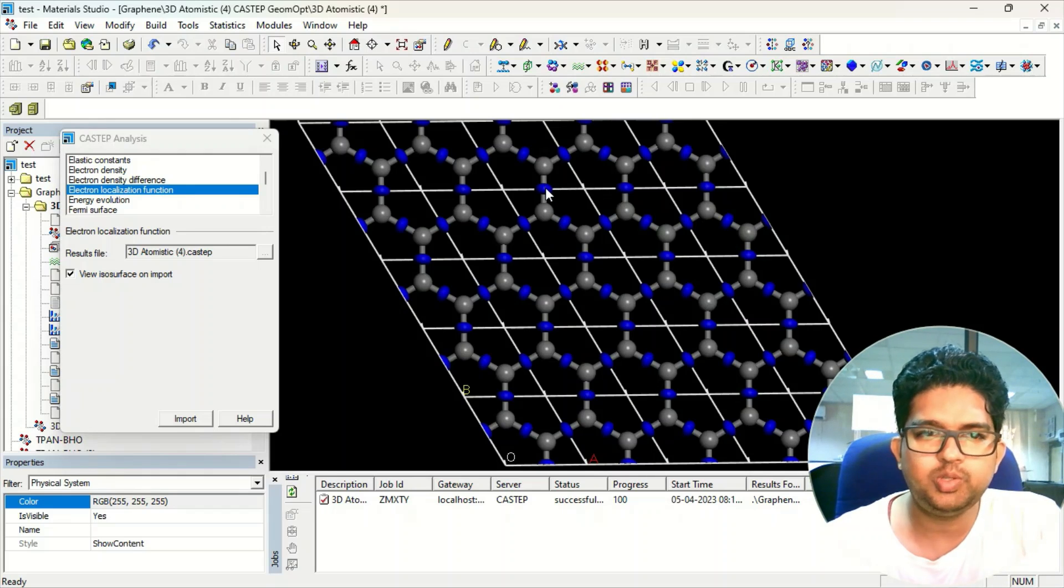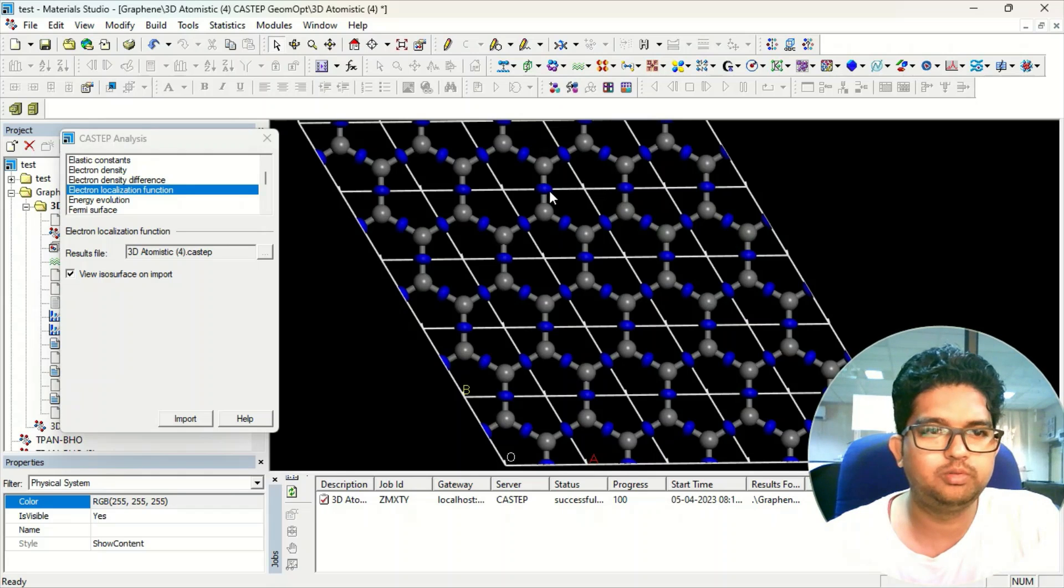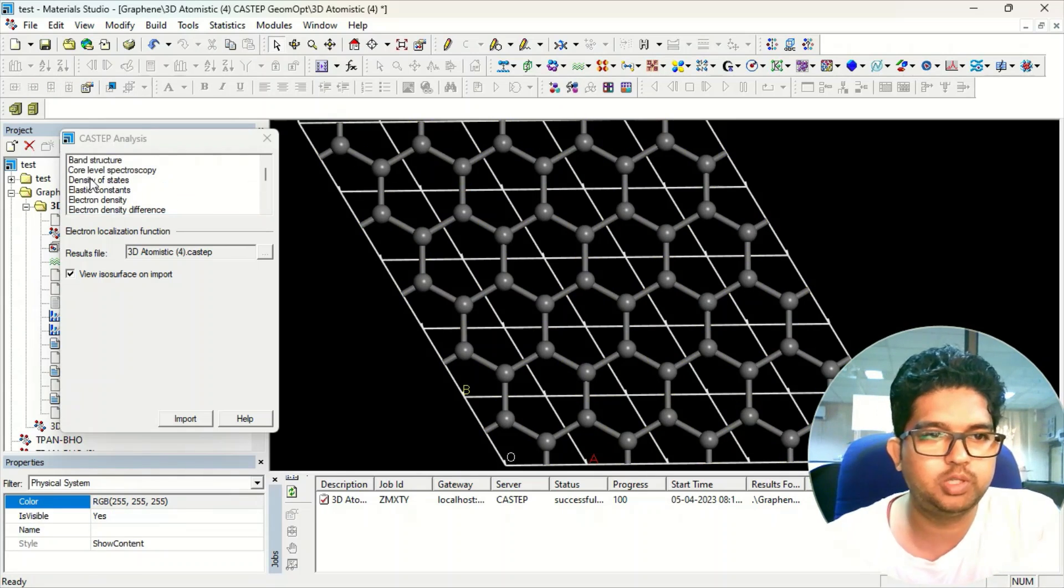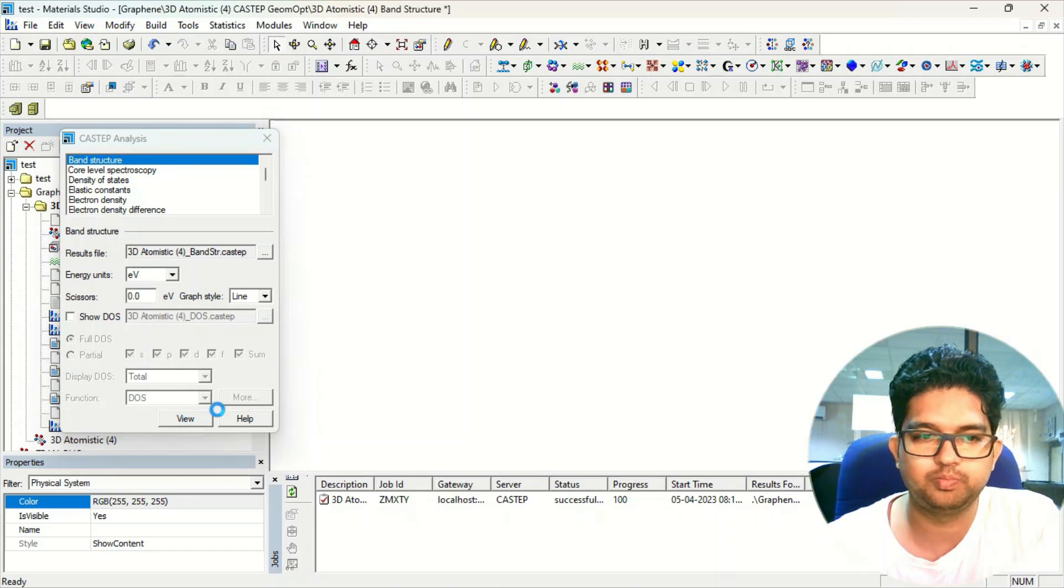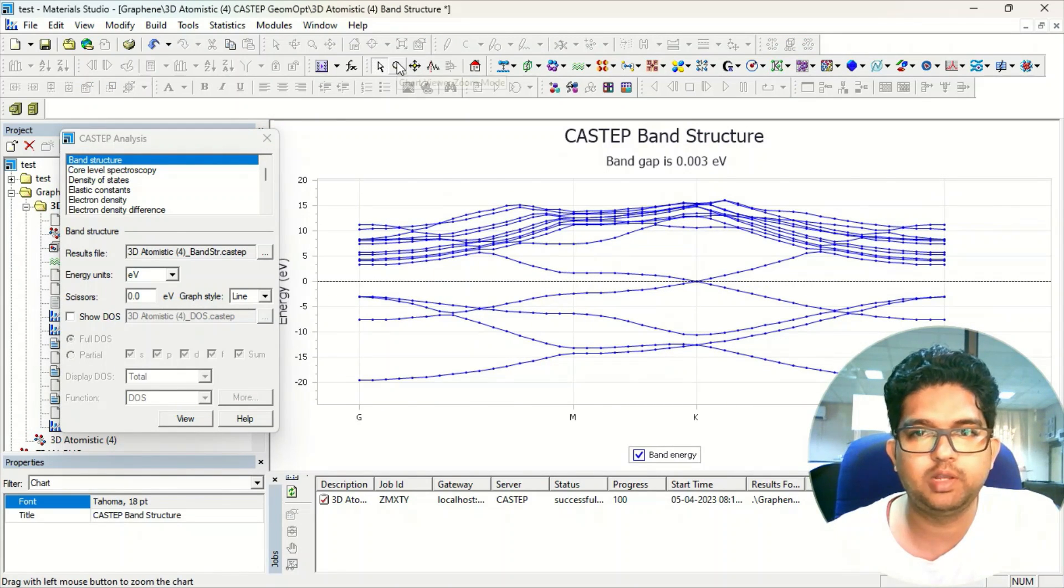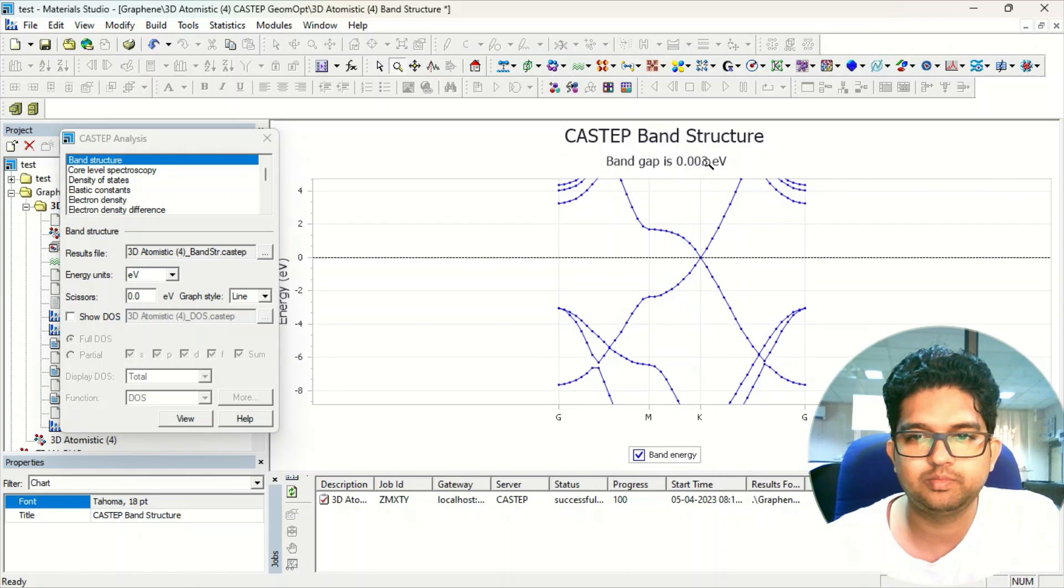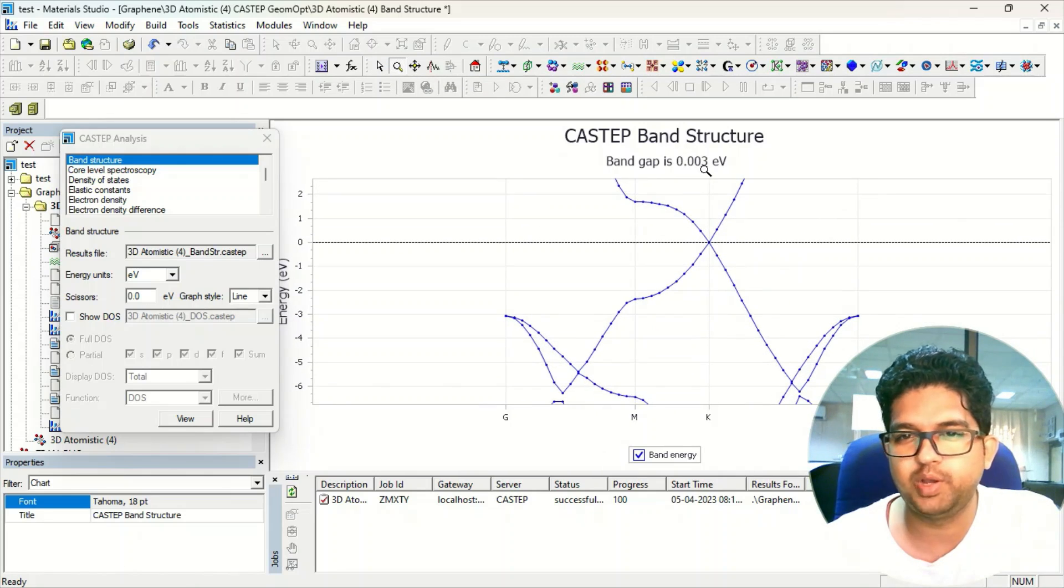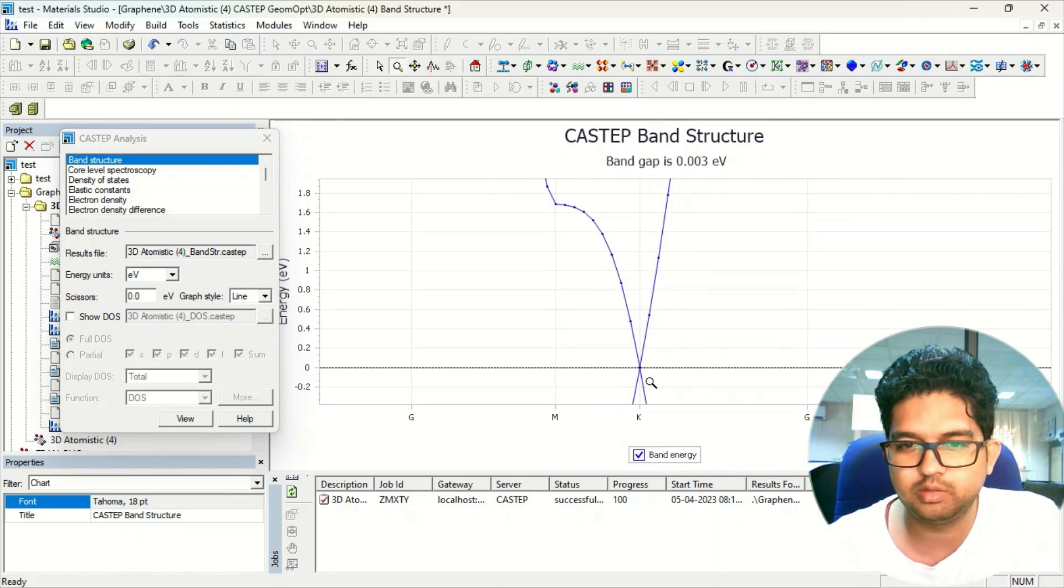Similarly, you can do the band structure that I have already told you, and the density of state also. If you want to see the band structure, click on the band structure and view. This is the band structure of graphene lattice. This is showing a gap of 0.003, but that is not correct actually.